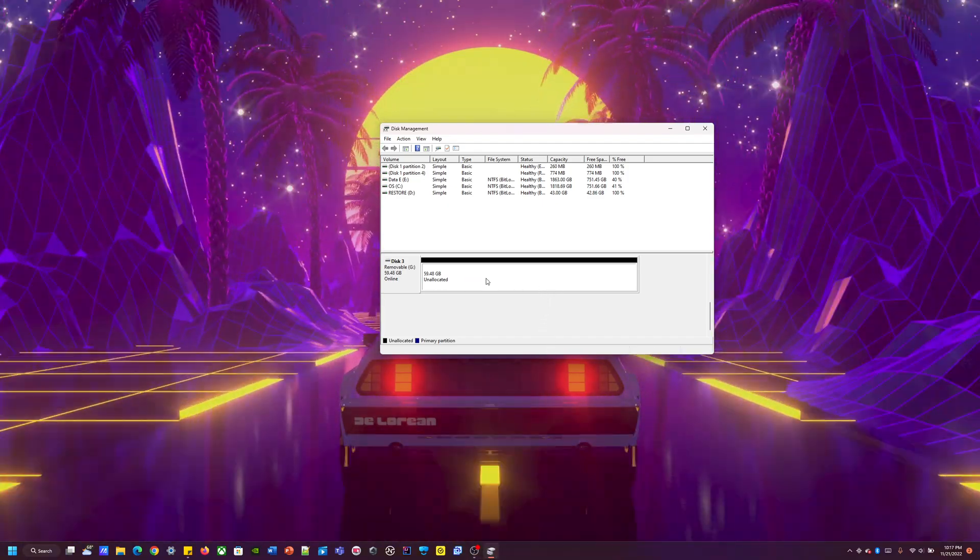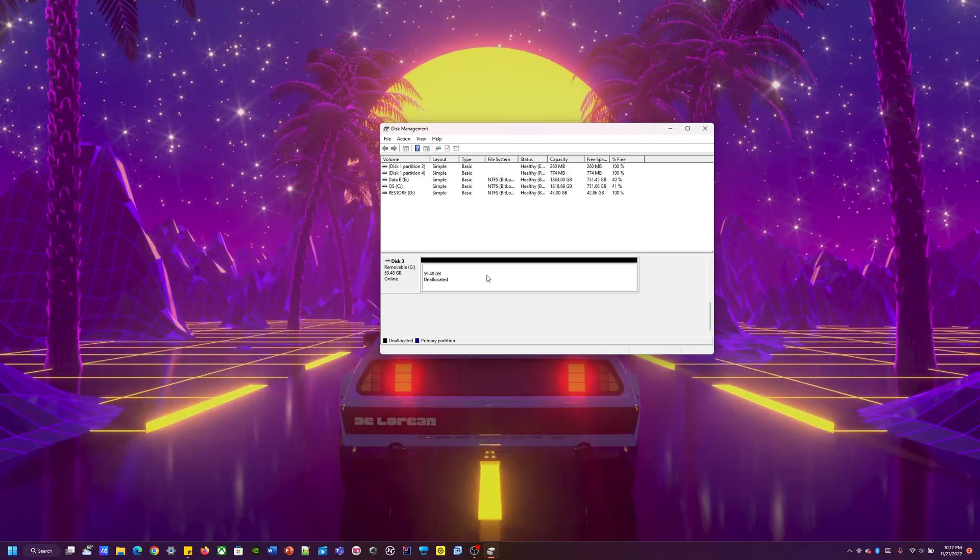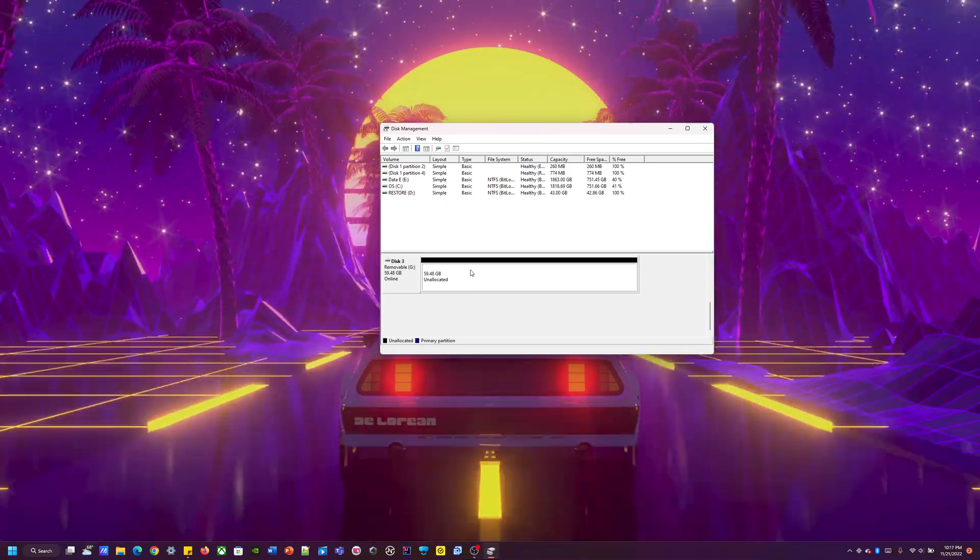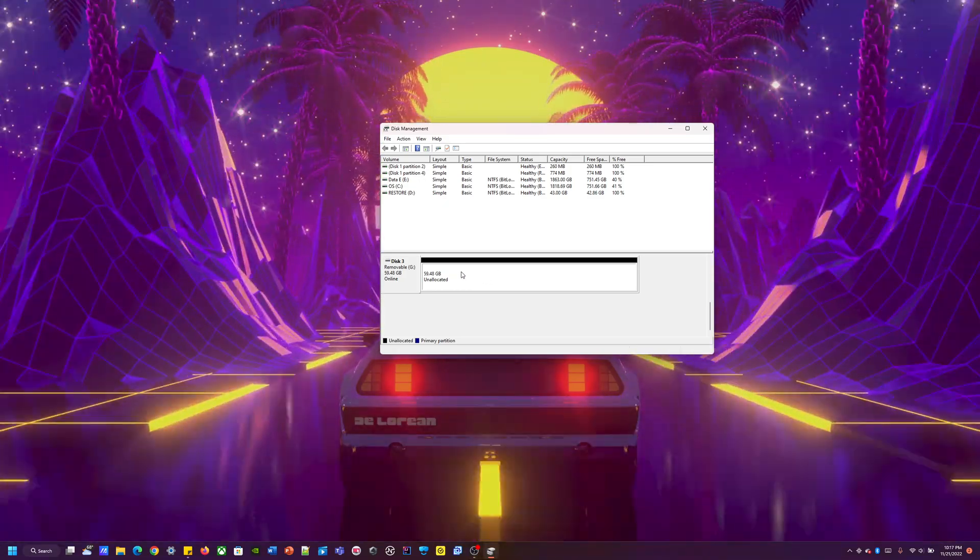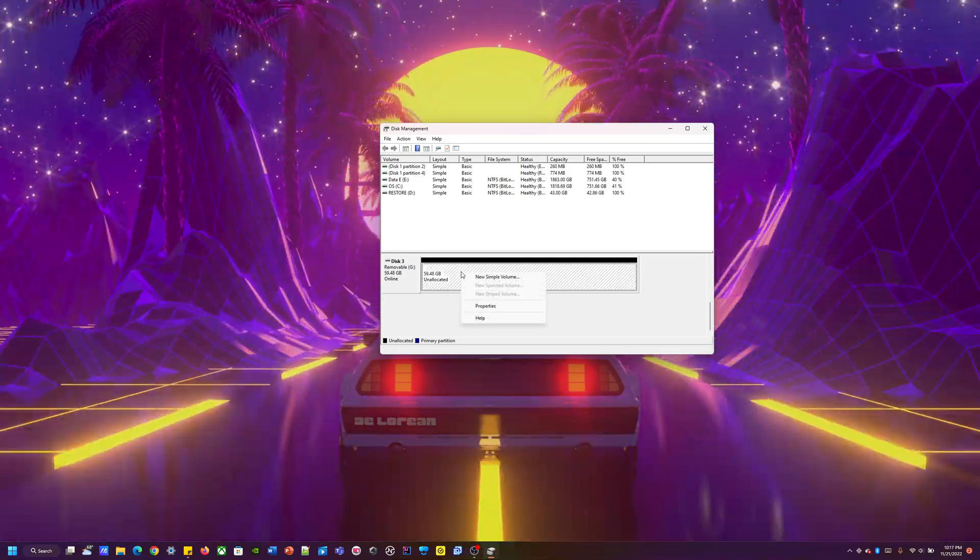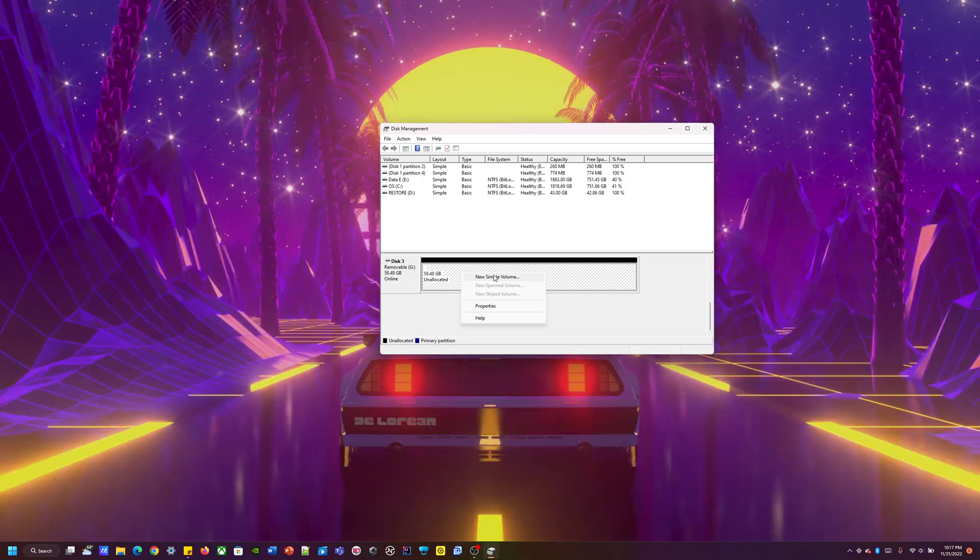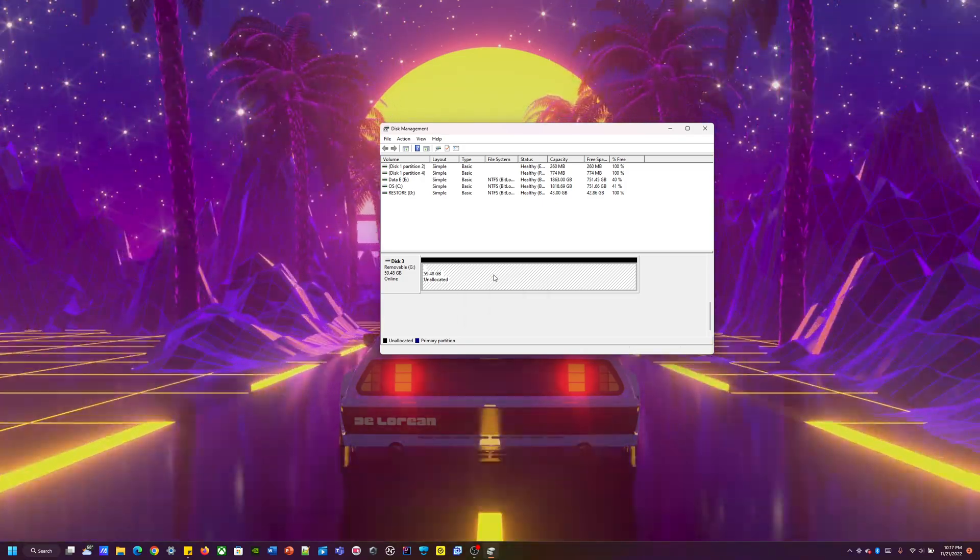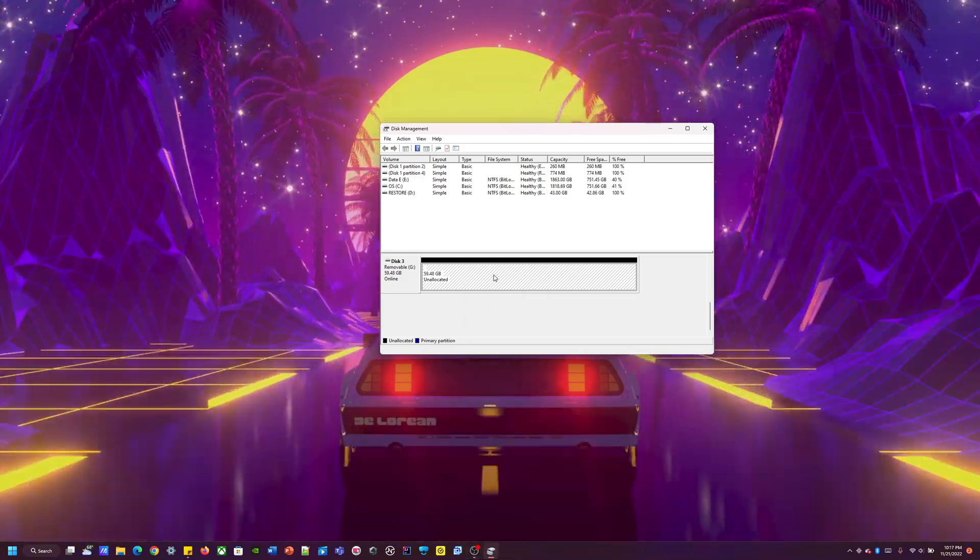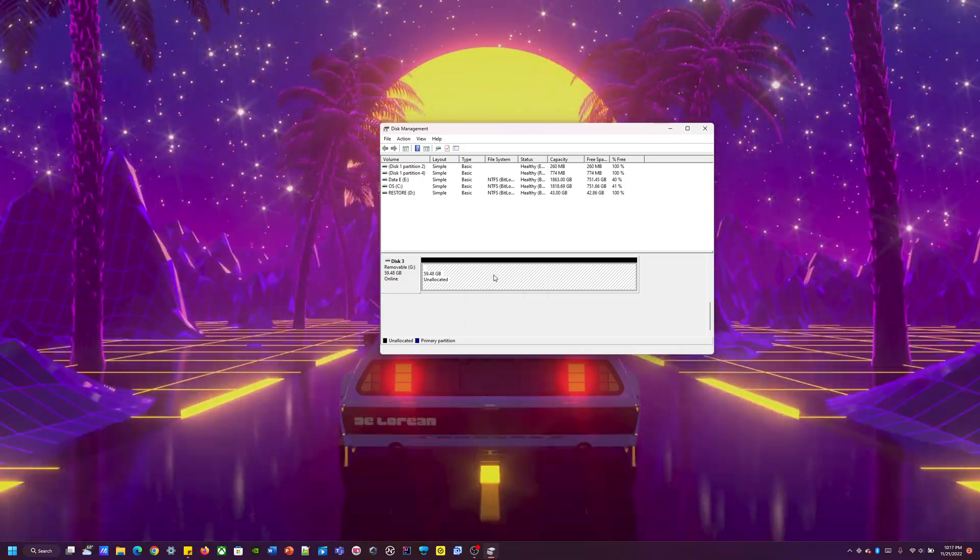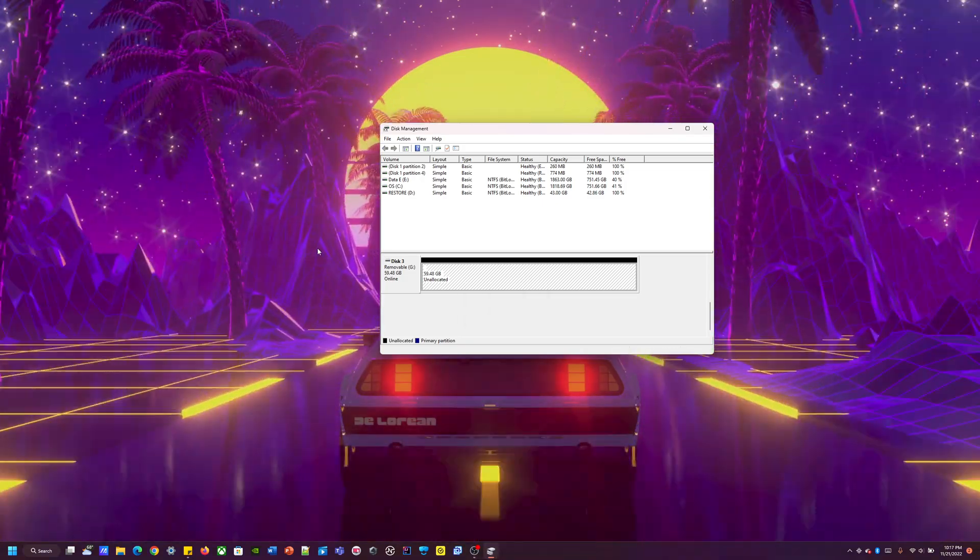So the format is pretty simple. You're just going to right-click this, new simple volume. Give it a second.